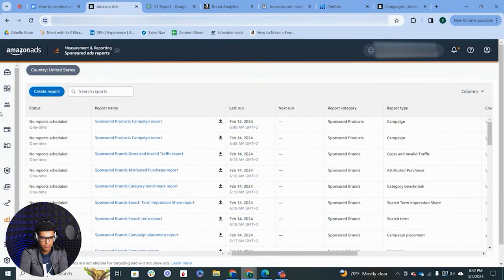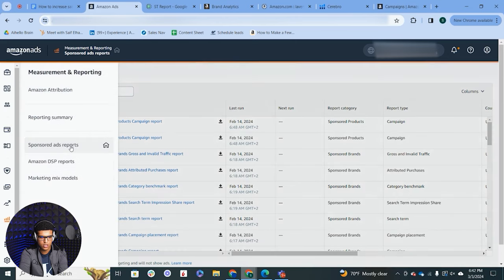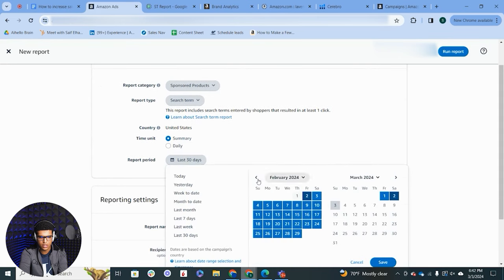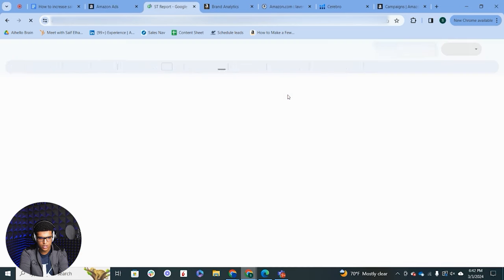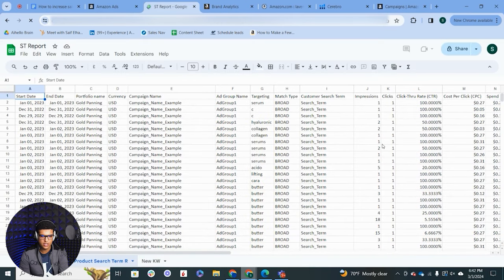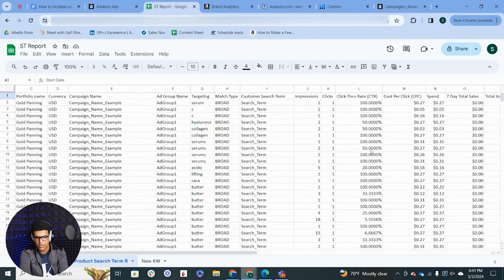The next strategy is called keyword expansion, which means adding more keywords or the same keywords in more match types to increase your visibility and keyword surface area. The first method is keyword harvesting. I go into campaign manager, then into measurement and reporting, and open sponsored ads reports. I create a search term report for sponsored products for the relevant date range. Then I look for search terms that we haven't added as keywords yet but are producing sales — from broad campaigns, phrase campaigns, auto campaigns, or any other campaign type.